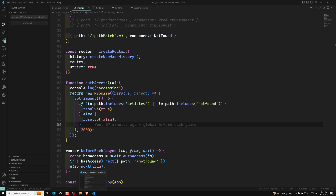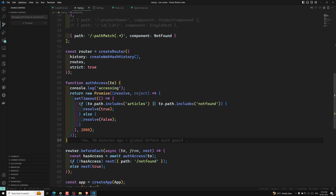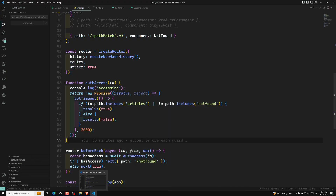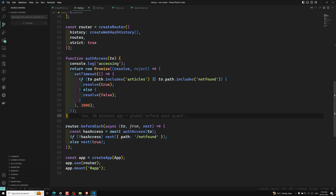Now in this video we will see about another one — that is the global resolve guard. You can register a global guard with beforeResolve. This is similar to the beforeEach guard in that it triggers on every navigation, but resolve guards are called right before the navigation is confirmed — so only after navigation is confirmed will this resolve guard be called.